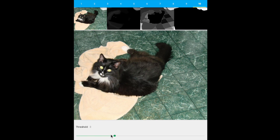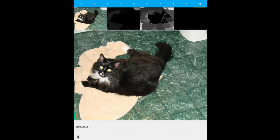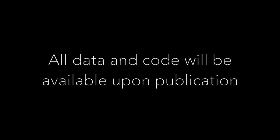Lastly, every video should have a cat in it. All data and code will be available upon publication. Thank you for watching!